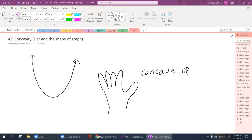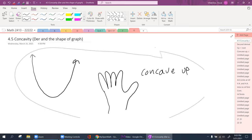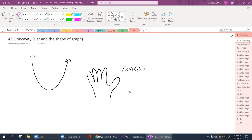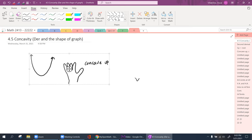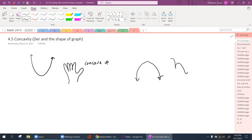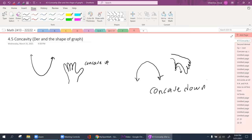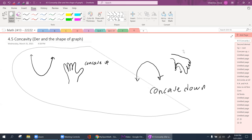And of course, when the graph is going downward, this is known as concave down. We're going to be identifying concavity and putting a lot of things together, going over concavity and moving forward.